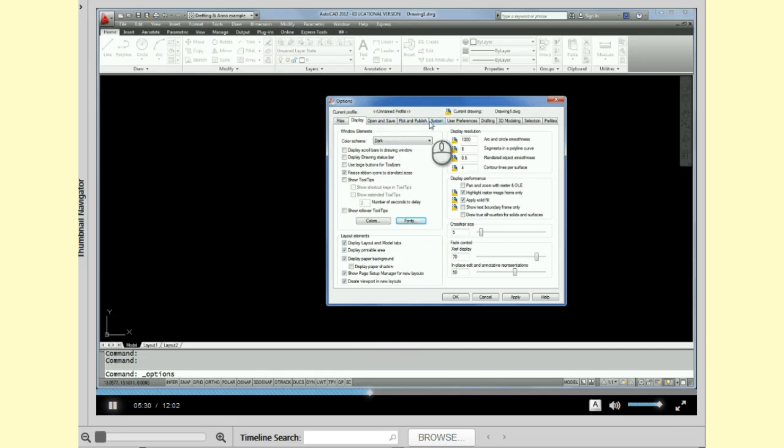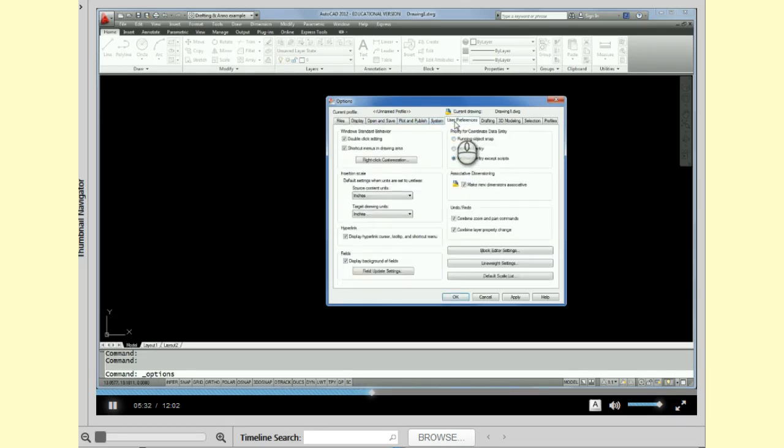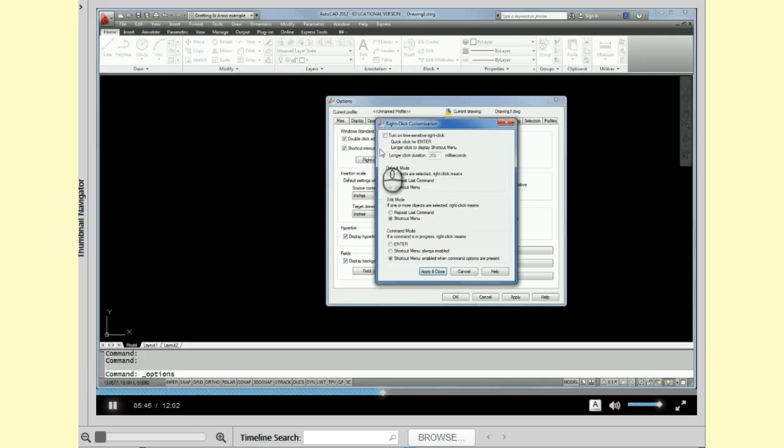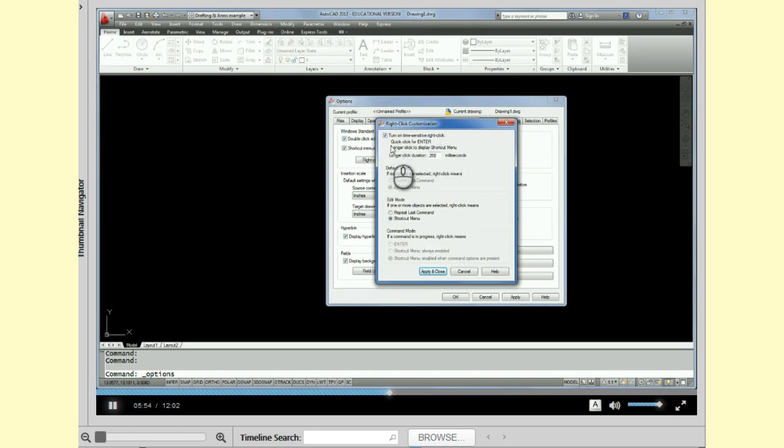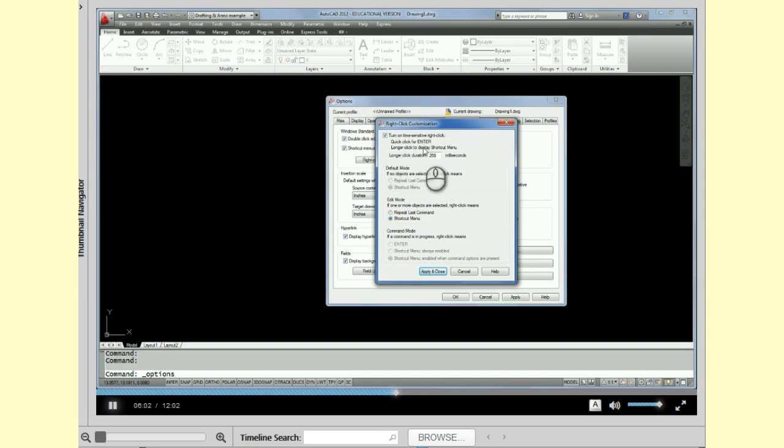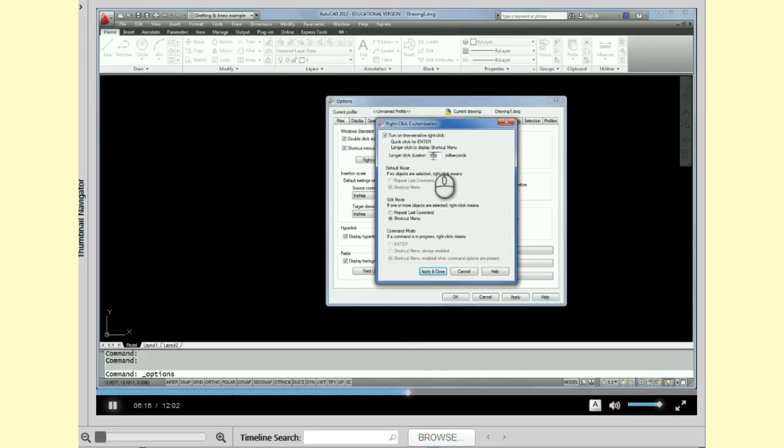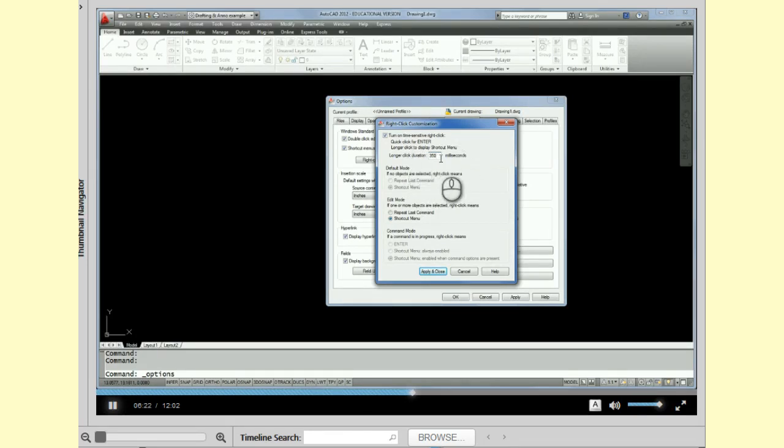Alright, the next tab we're going to come over to is the user preferences tab. And what I want to change is the way my mouse right click works. So we're going to pick on right click customization. And I'm going to checkbox turn on time sensitive right click. And what that will do is that if I do a quick right click, it's going to mean enter. And if I hold my right click down for 250 milliseconds, I will get a shortcut menu. And I'm actually going to change that to 350 milliseconds because I like that to be a little bit longer to be really sure that I want a shortcut menu.